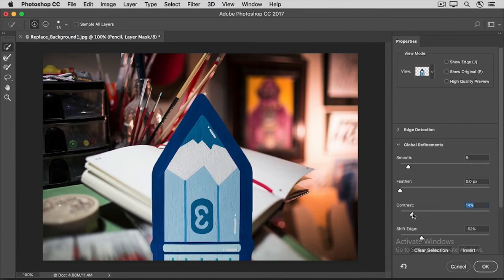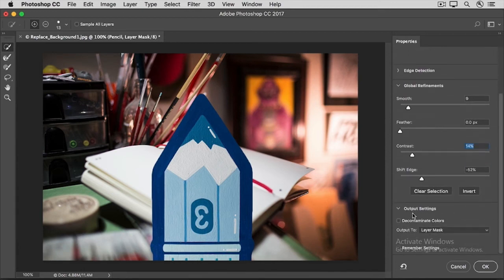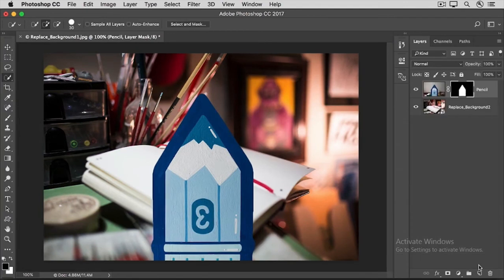When you're done with the sliders, scroll down and make sure the Output menu is set to Layer Mask, and then click OK. And that modifies the Layer Mask that we already had applied to the pencil layer.